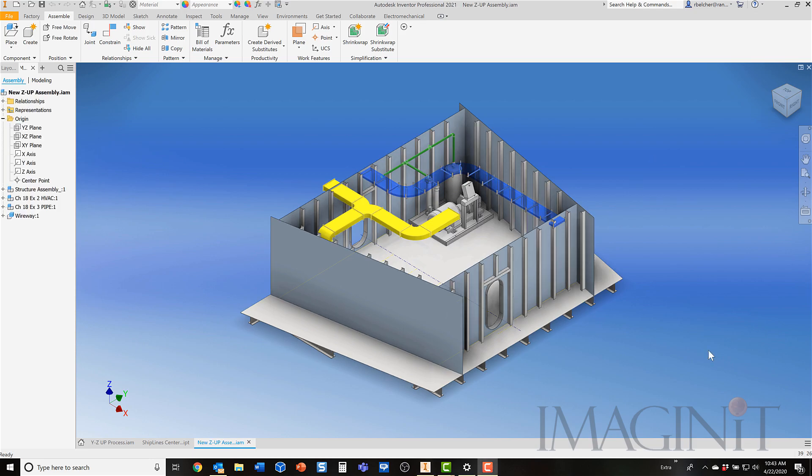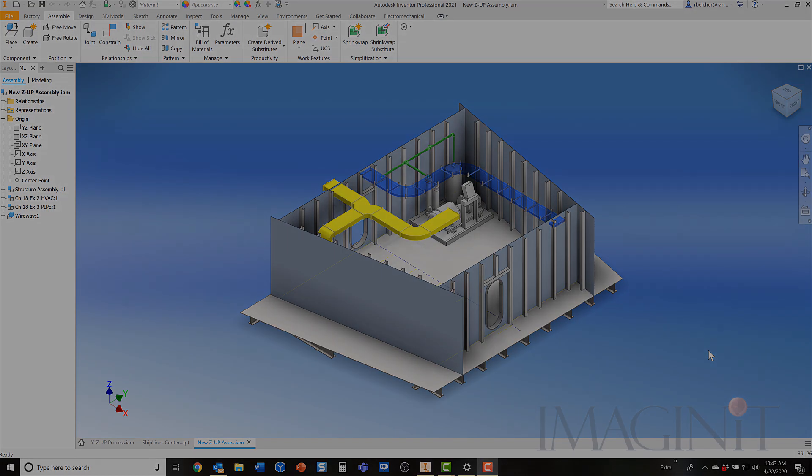That concludes our demonstration of reorienting an assembly model from the original Y up to now the Z up. If you have any questions about this process, please feel free to contact your local Imaginate Technologies support representative or account manager. Thank you.